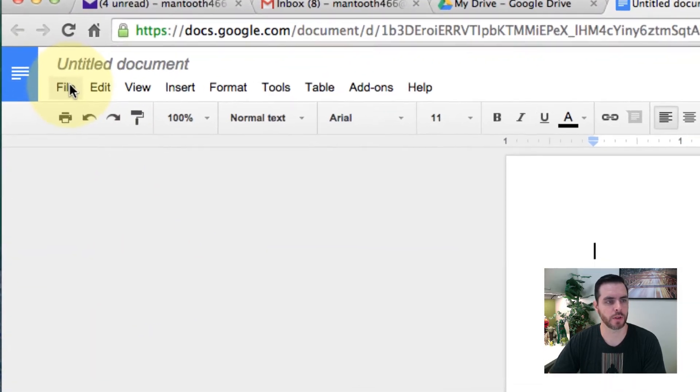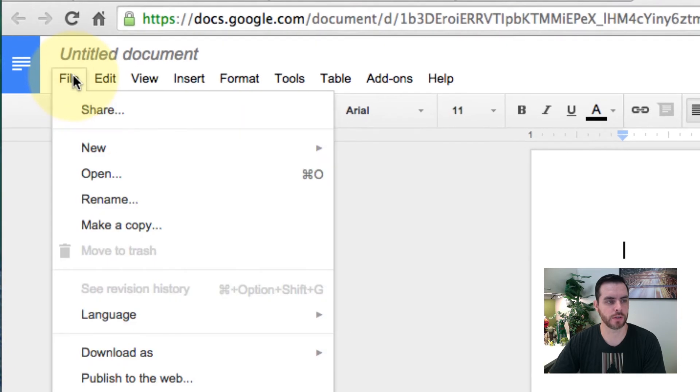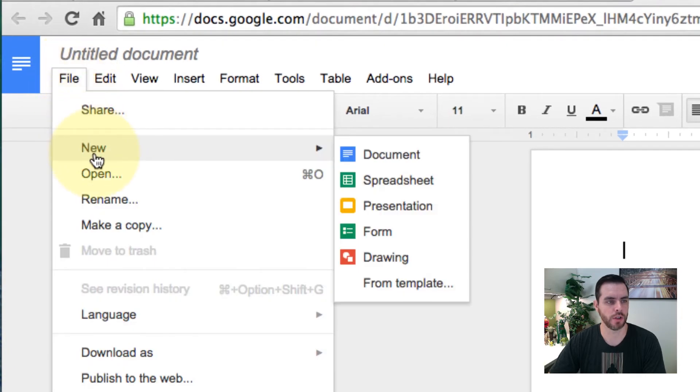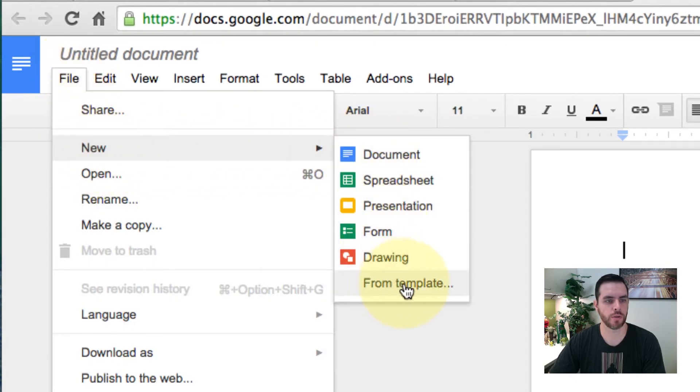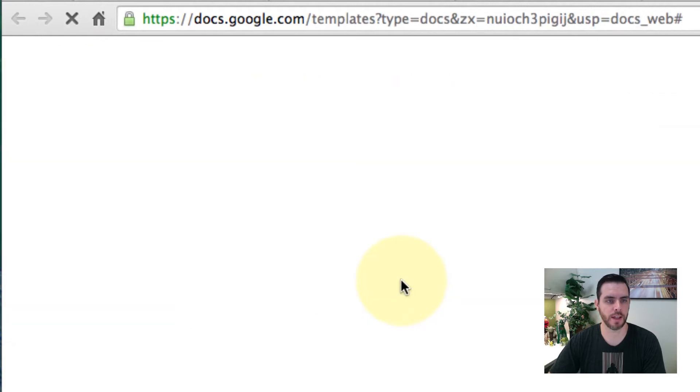Then we'll go to File, New, and we'll go to From Template and click on that.